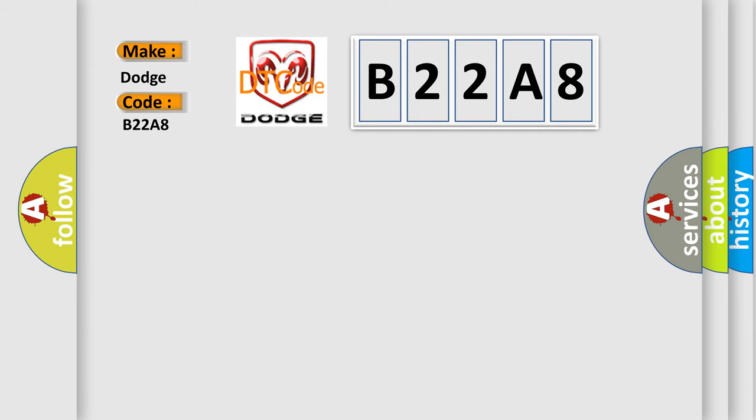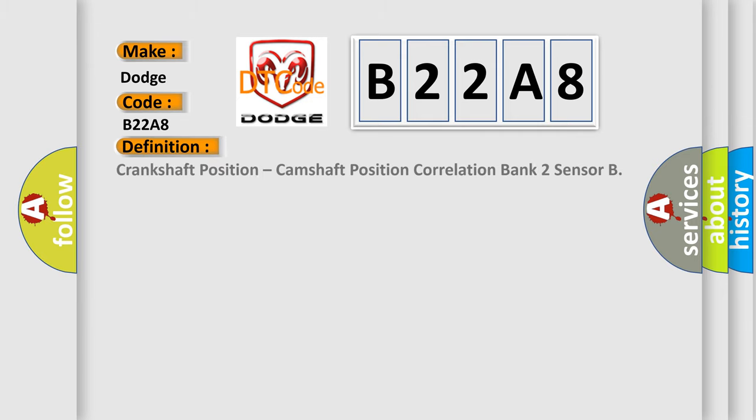The basic definition is: Crankshaft position, camshaft position correlation bank two sensor.